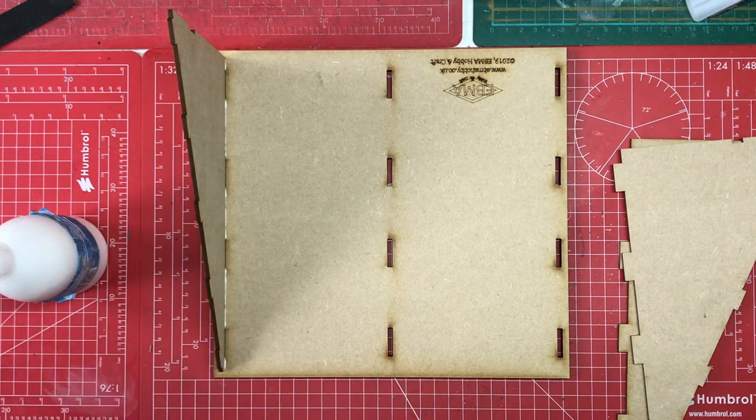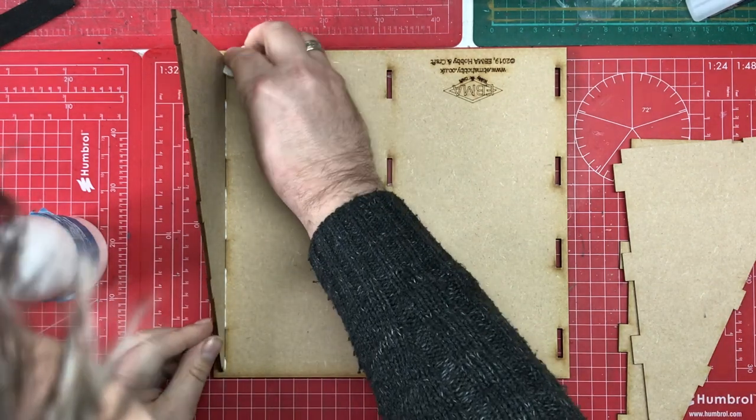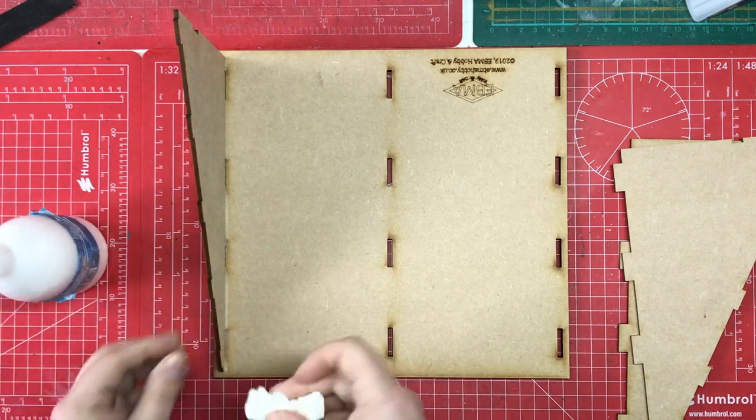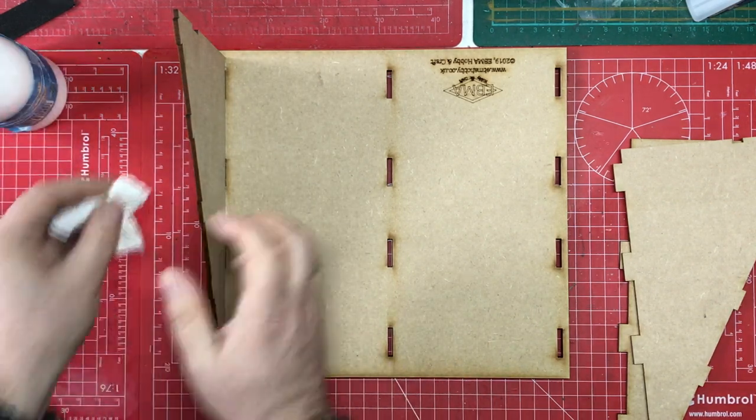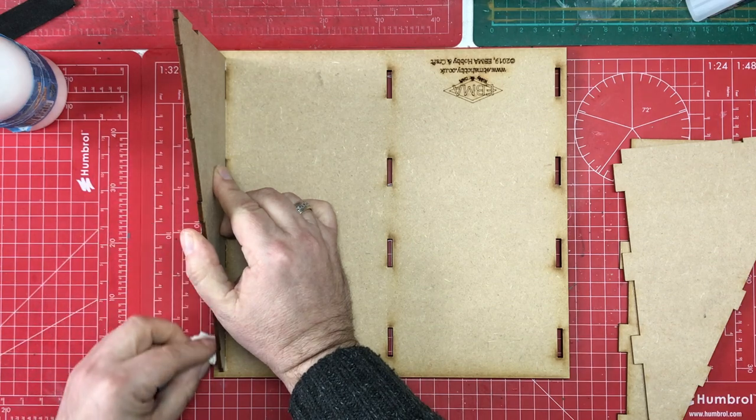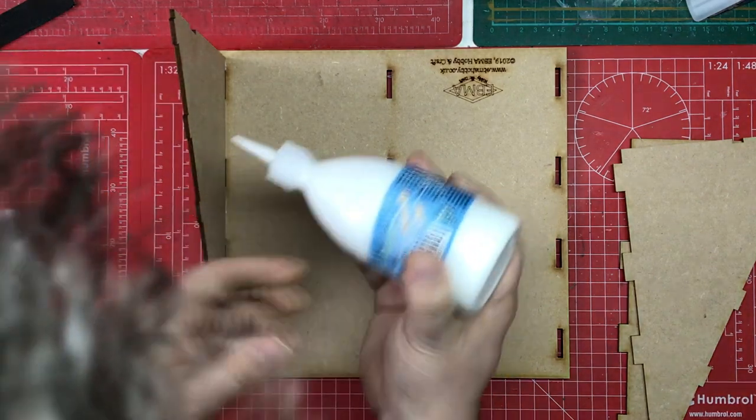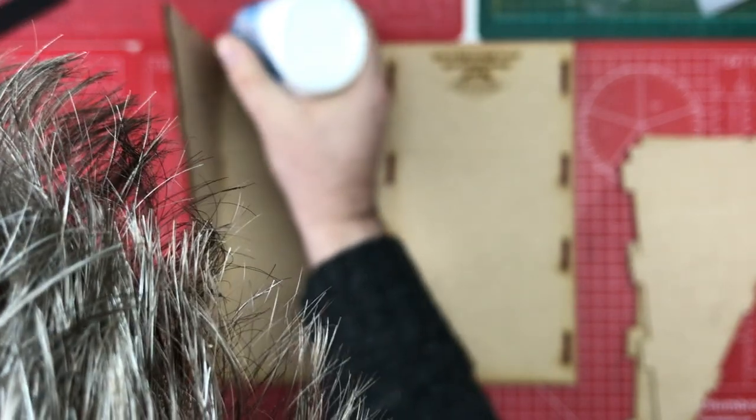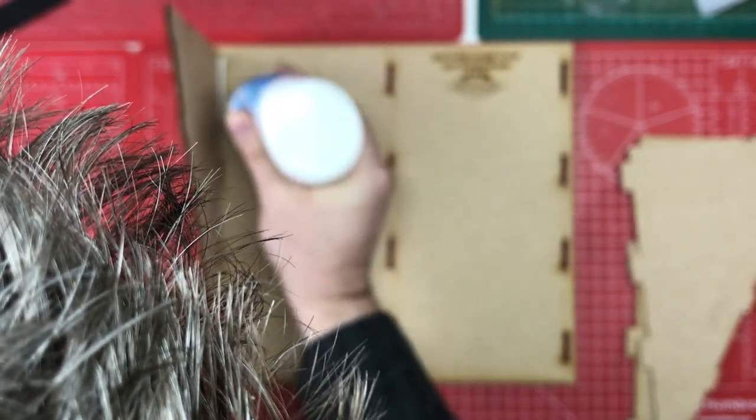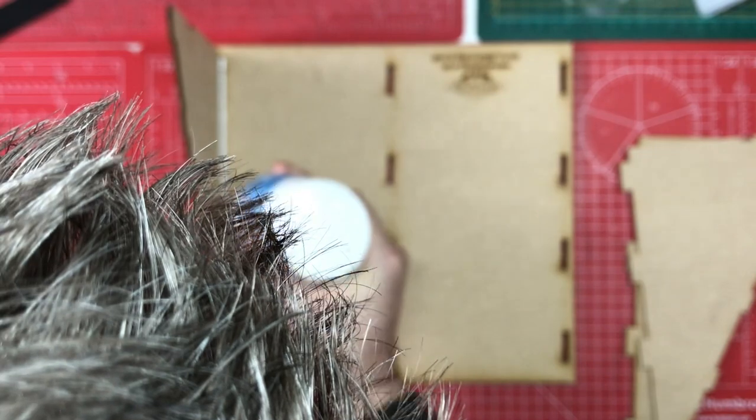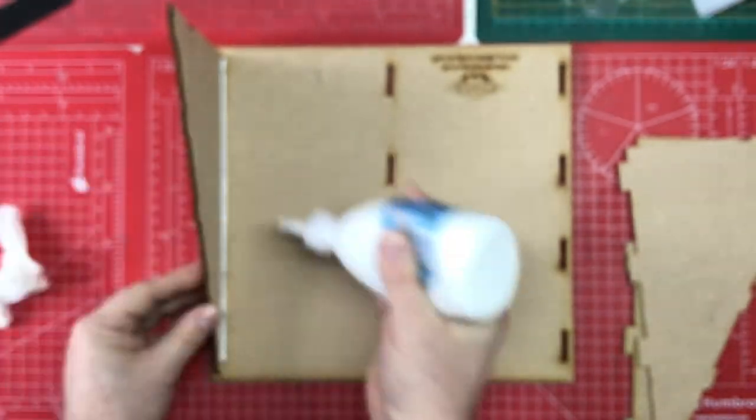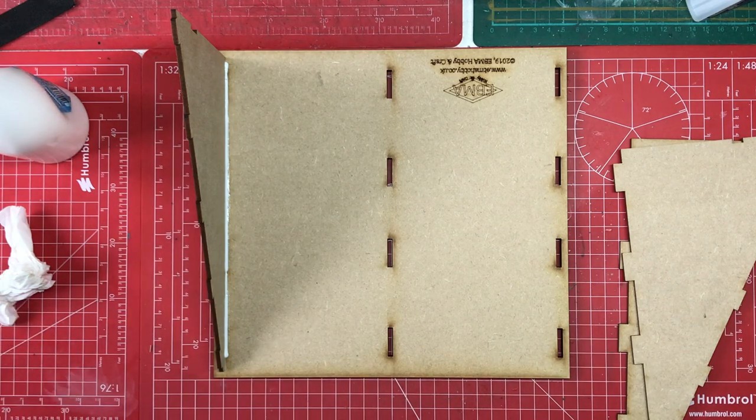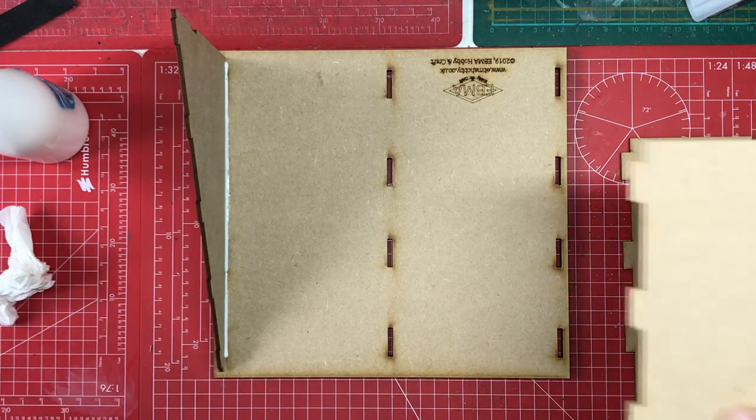Now we're just going to clean that up with a tissue. And what you could do, if you're worried about the strength of it, you could just run a bead along here just to strengthen your join, which is what I sometimes do with my wooden ships when building the frame. That'll just add a little bit of strength if you've got some concern about it.